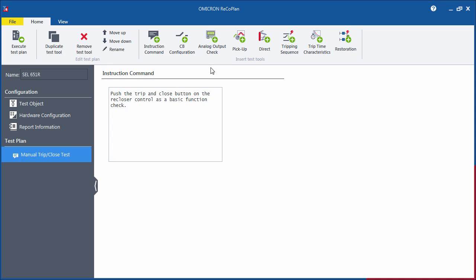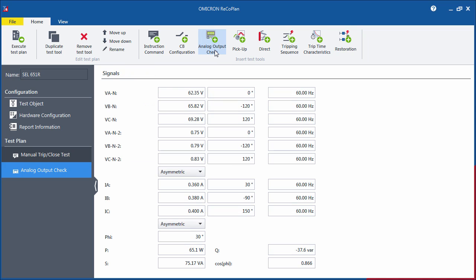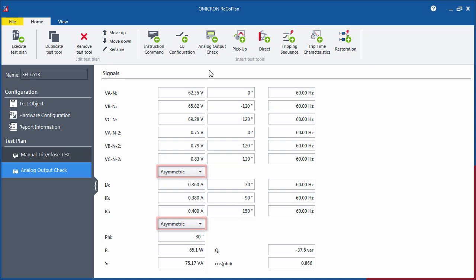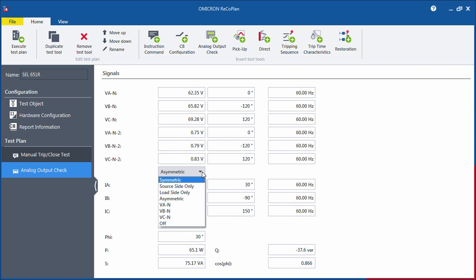The Analog Output Check tool can be used as a wiring check. The default value setting for voltages and currents is unsymmetrical, so you can check the magnitudes from the metering function of the recloser control. You can select a different output mode from the drop-down menu, like symmetric distribution or only one phase output.